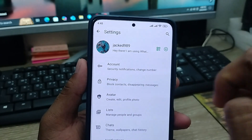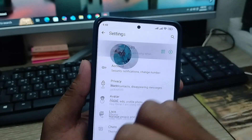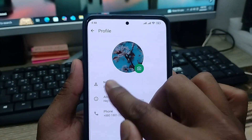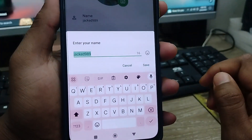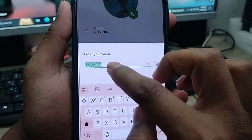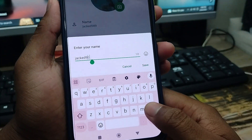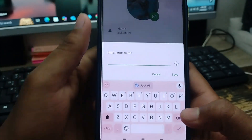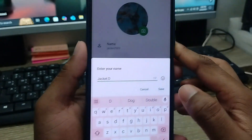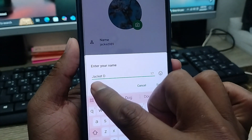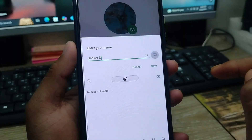Here is your WhatsApp profile for username. As you can see, you have the option from here. Simply tap the name option. You can enter your name — I'm going to select 'Jackadee'.